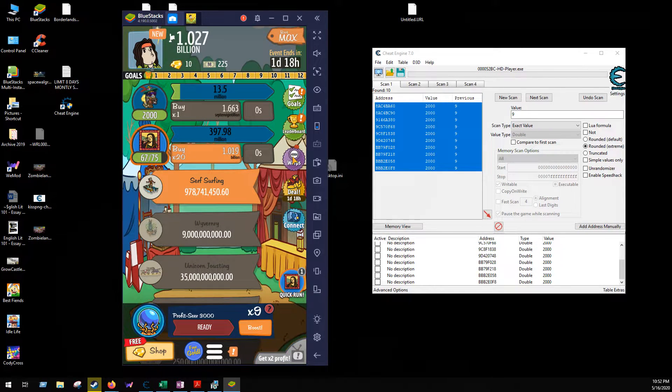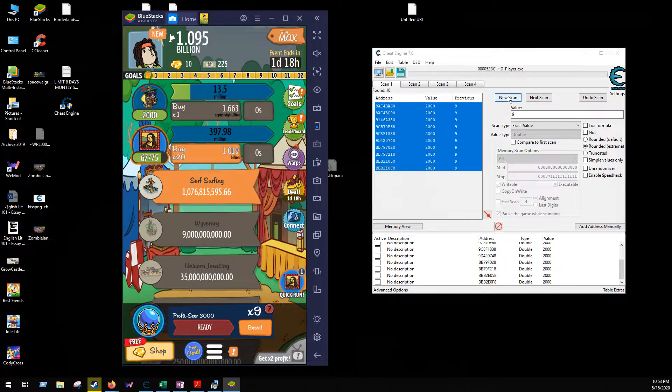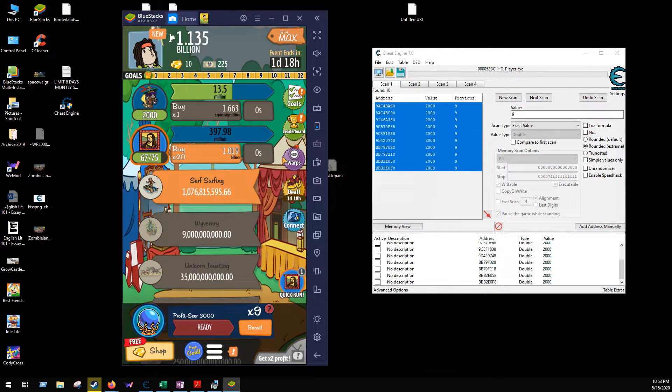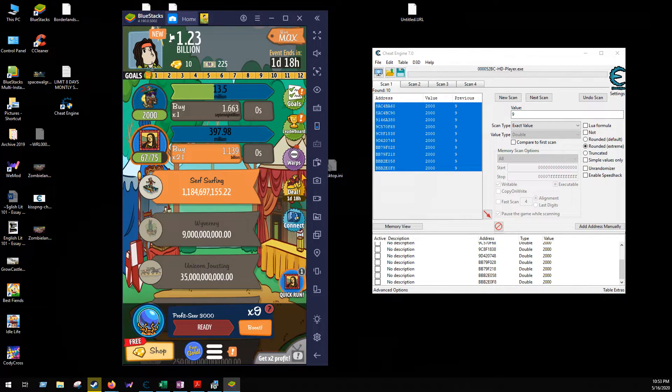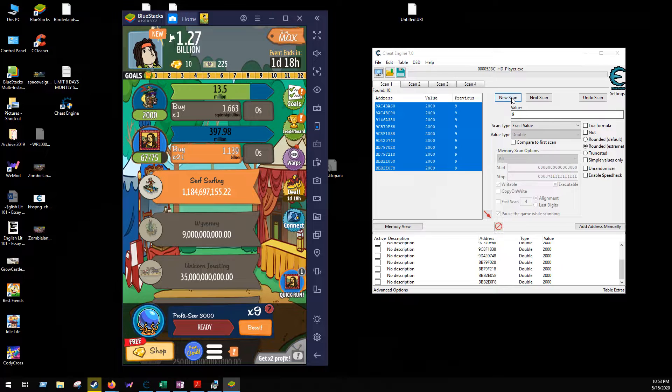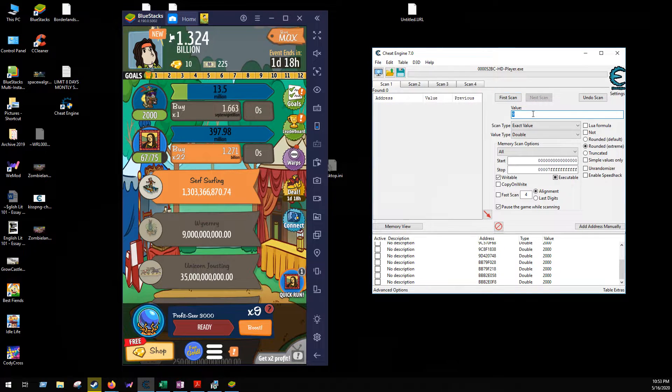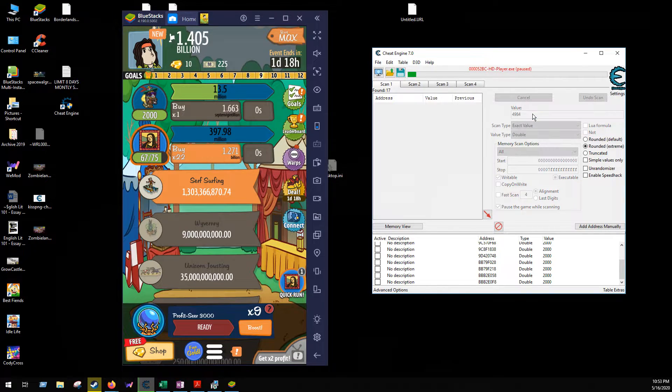Another thing, another value that I've found that's actually really helpful is the time warps. And for that I believe I use a four byte. Let's just go ahead and try it. So right now I have 4984. I would suggest starting with like five.